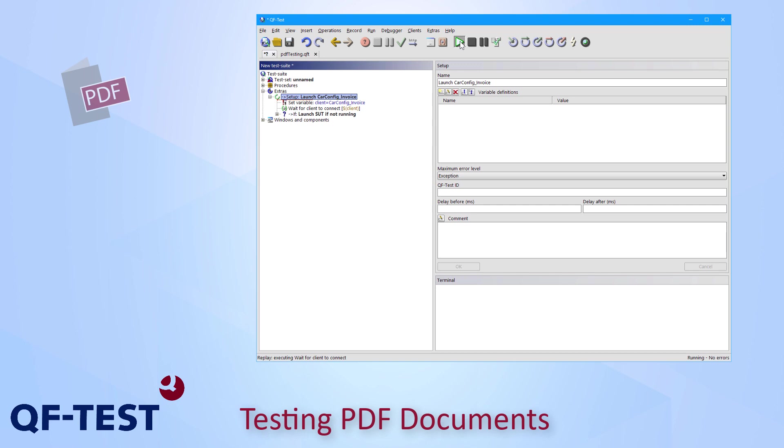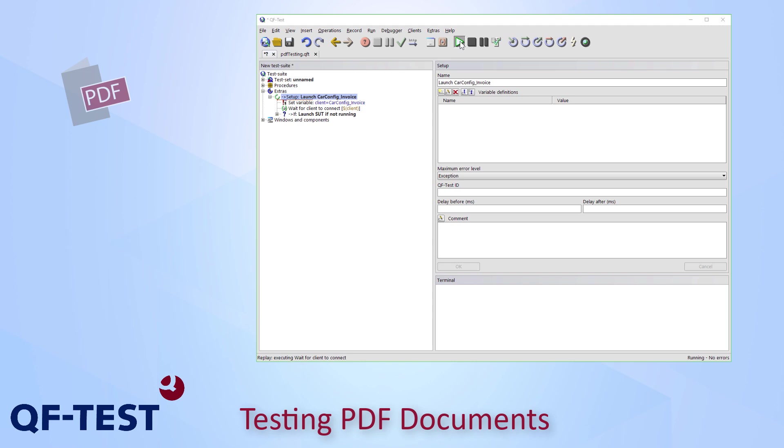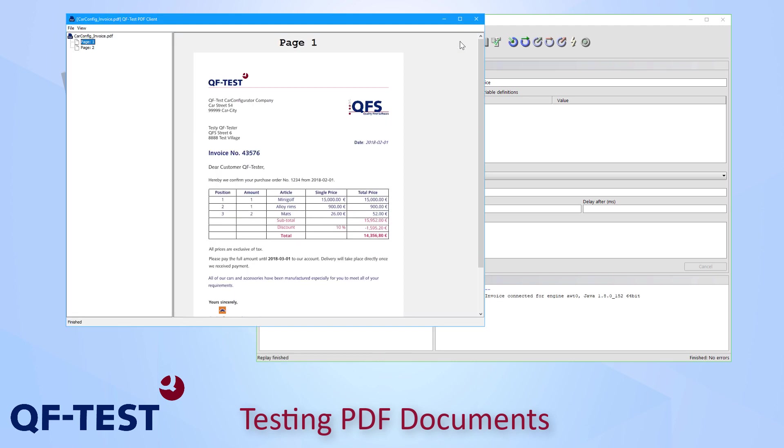So I press the start replay button on the QF-Test toolbar and in a few seconds the PDF viewer of QF-Test will be opened and it will show my PDF document. And now I'm ready to record my first test steps.